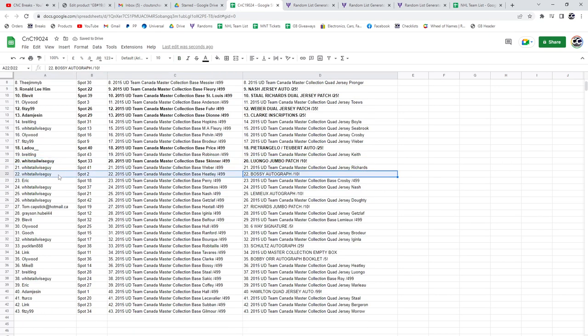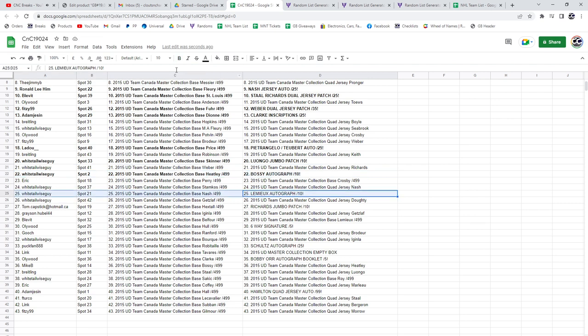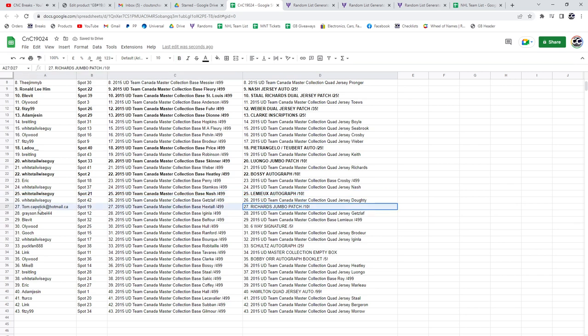The Bossy Autograph out of 10, White Tail Wise Guy. The Lemieux Autograph, White Tail Wise Guy. Richard's Jumbo Patch goes to Tom.